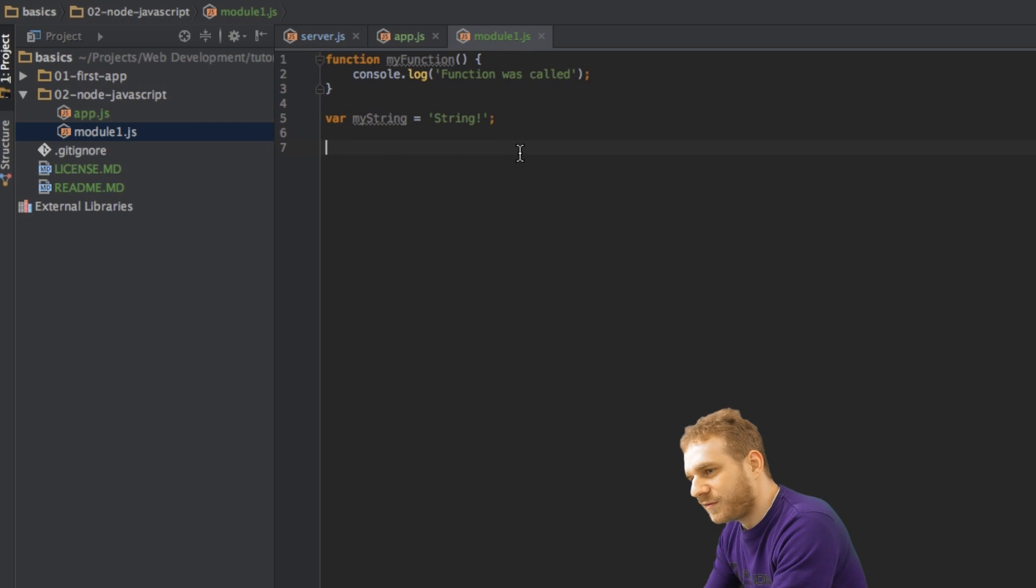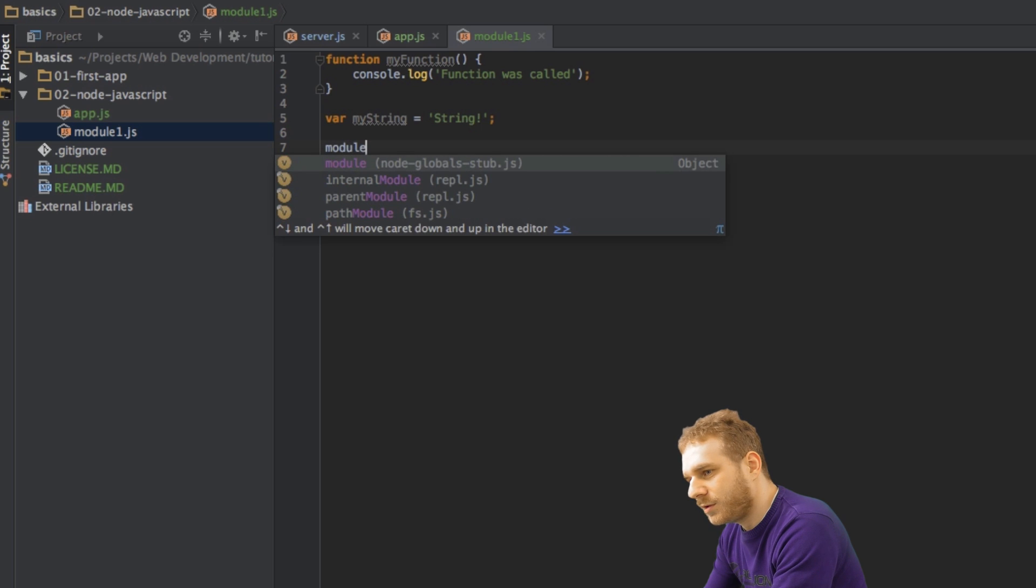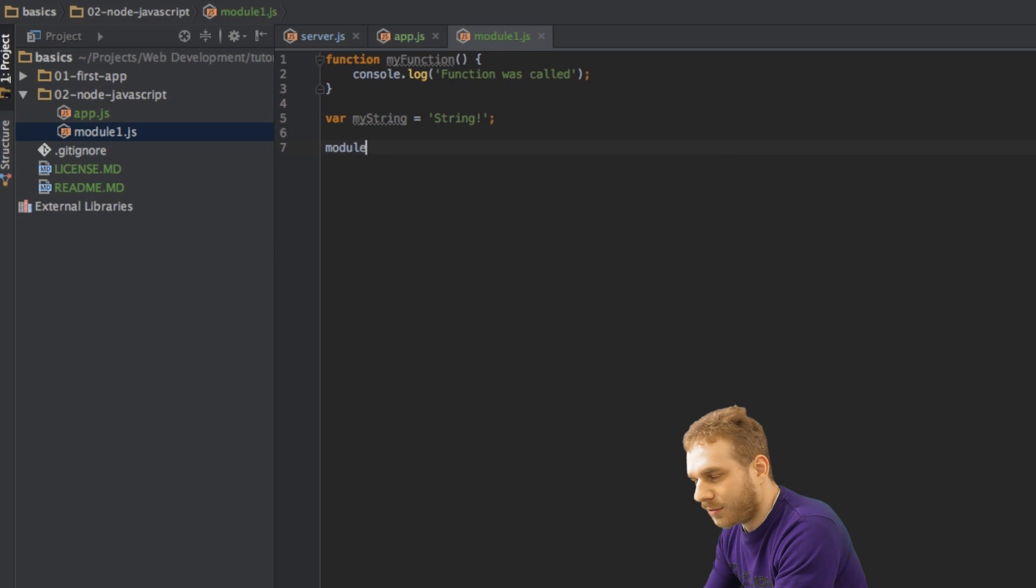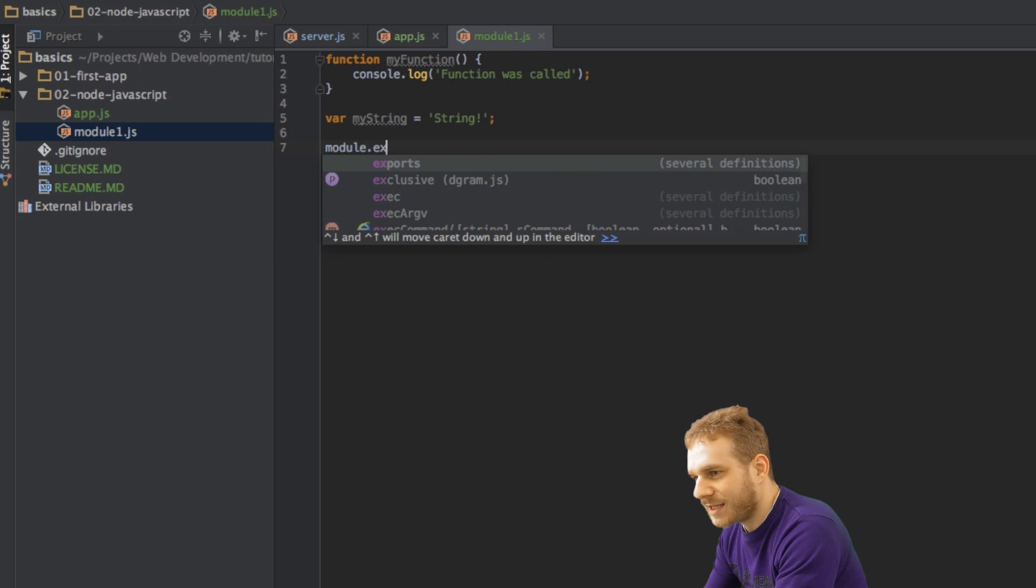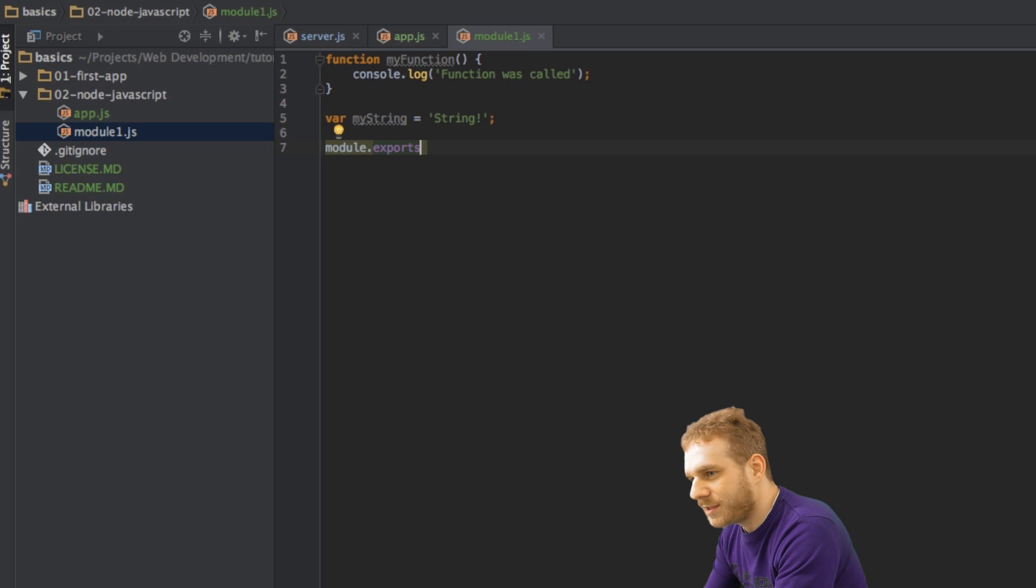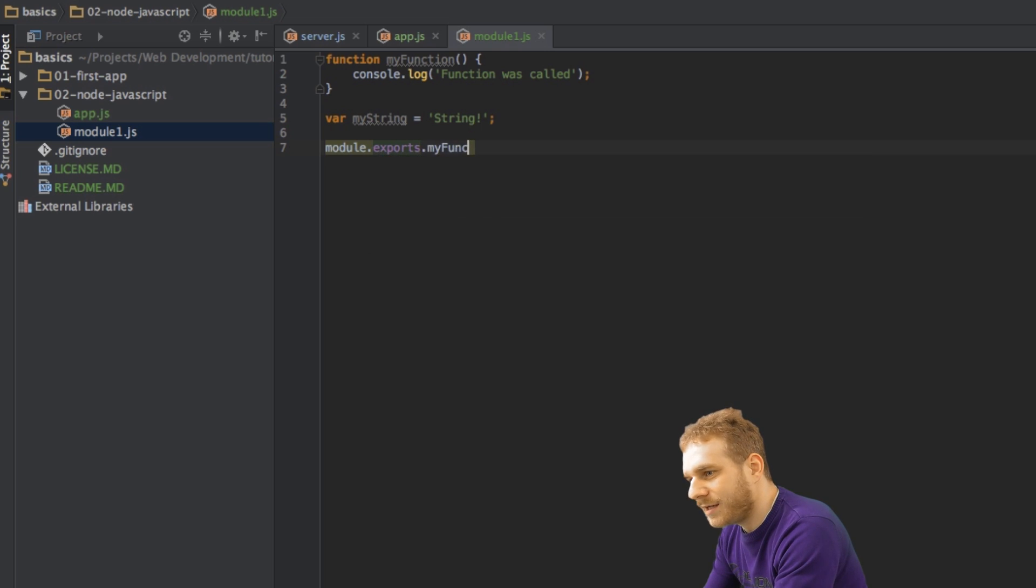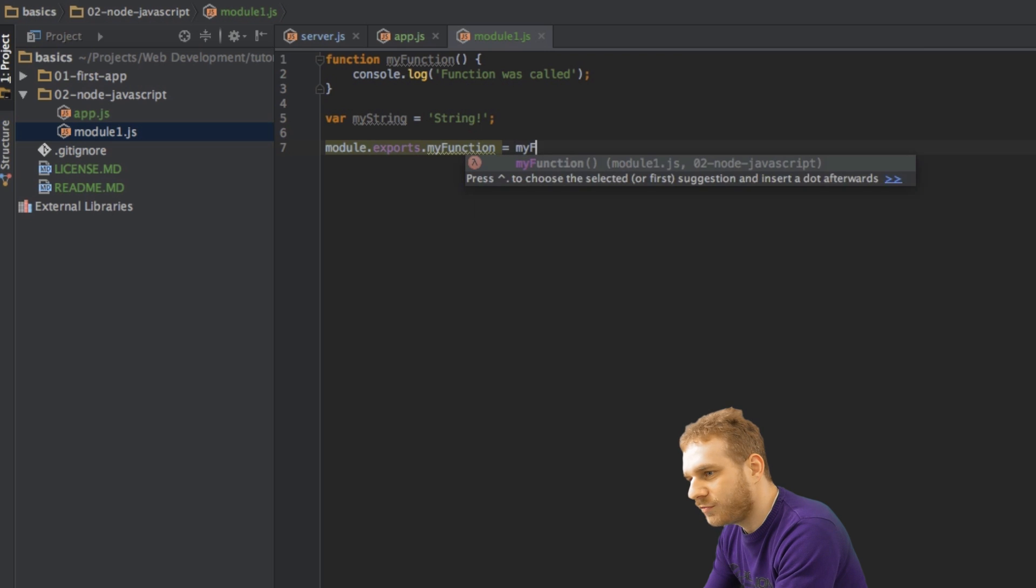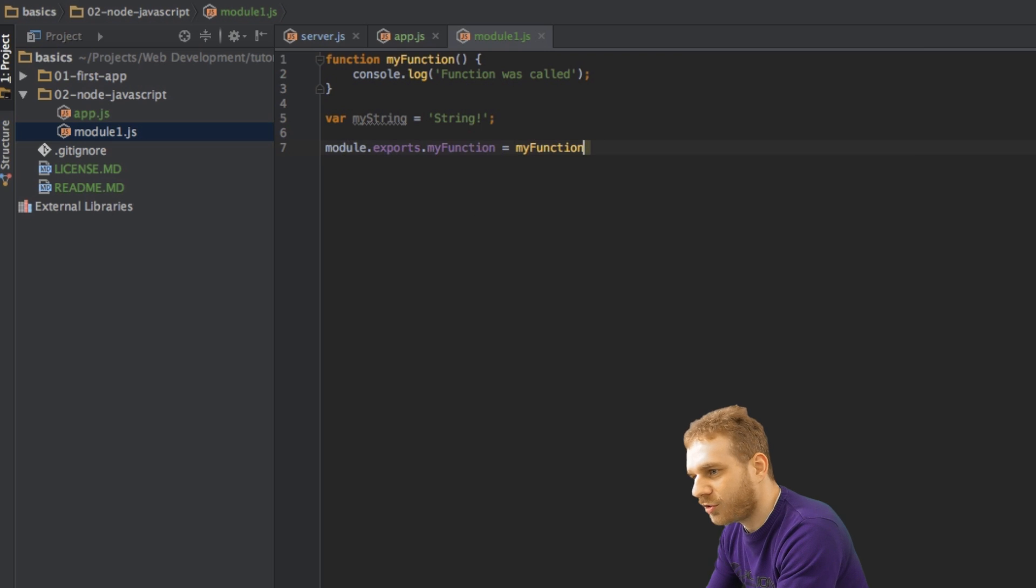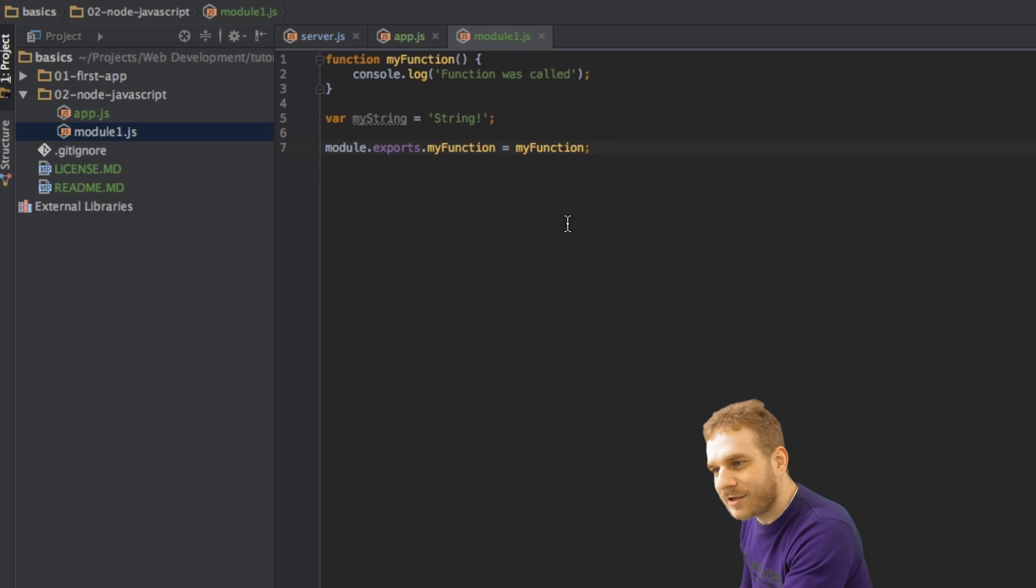At the bottom of this file here, I'll use the module object here, and there I use the exports property, the exports keyword here, and then I will just create or bind the my function to a my function object I created here, or property. With this line here, I'm exporting this my function function, and I'm making it available in other files by binding it or setting it into my module object here.